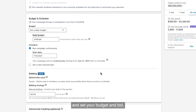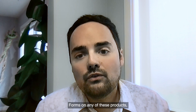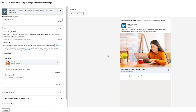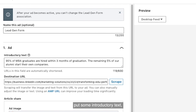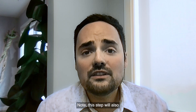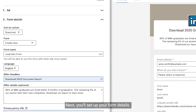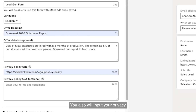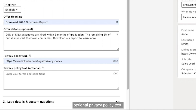Next you'll pick your audience and set your budget and bid. This will be identical to what you'll see if you are not using Lead Gen Forms on any of these products, but it will vary slightly depending on the product that you select. Next you'll start by creating the ad — this is where you'll name the ad, put some introductory text, and have your destination URL. Note this step will also change slightly depending on the product you choose. Next you'll set up your form details: this is where you'll select your call to action, name your form, and input your privacy policy URL, with the option to add additional optional privacy policy text.